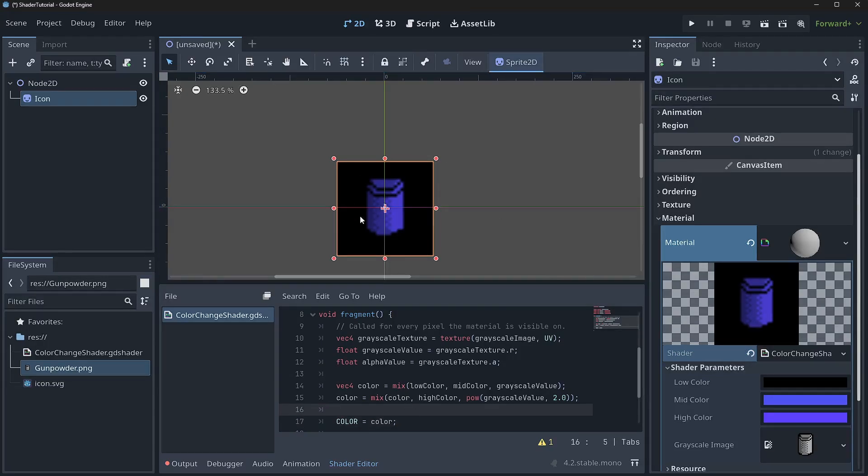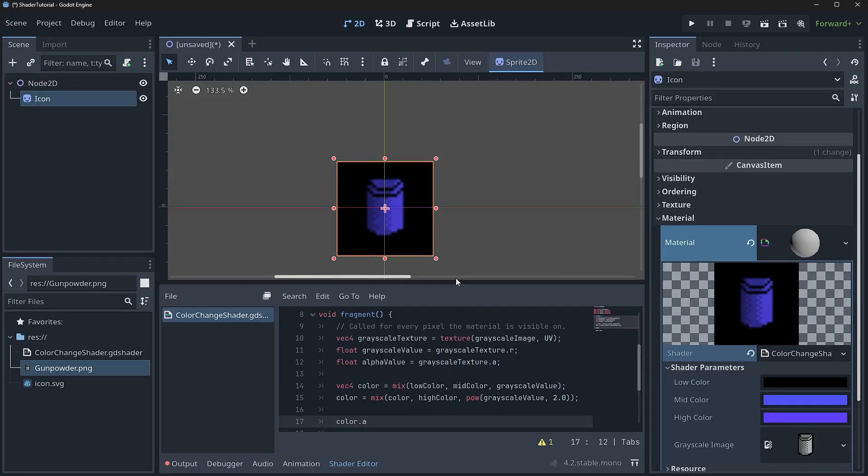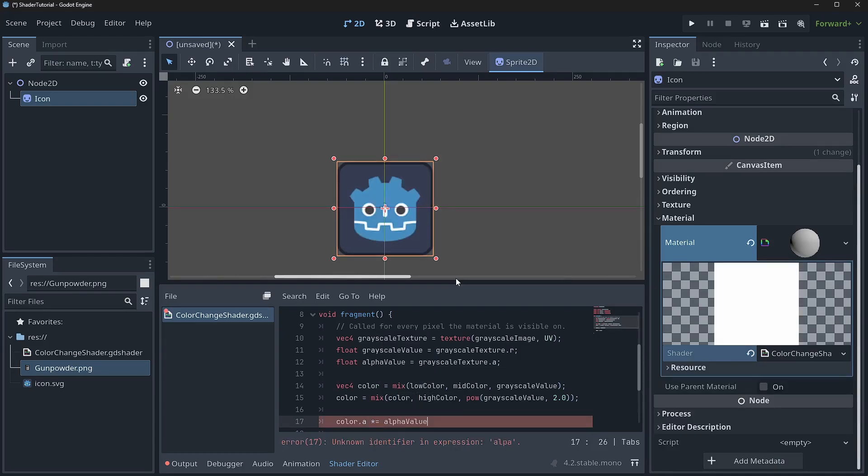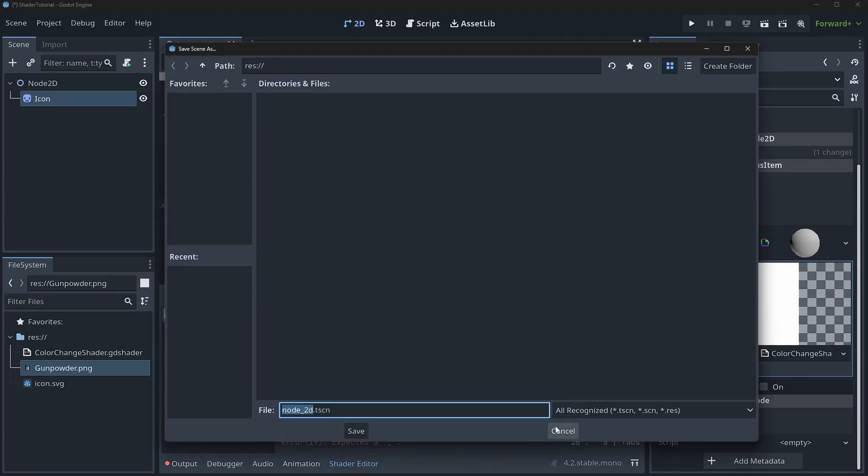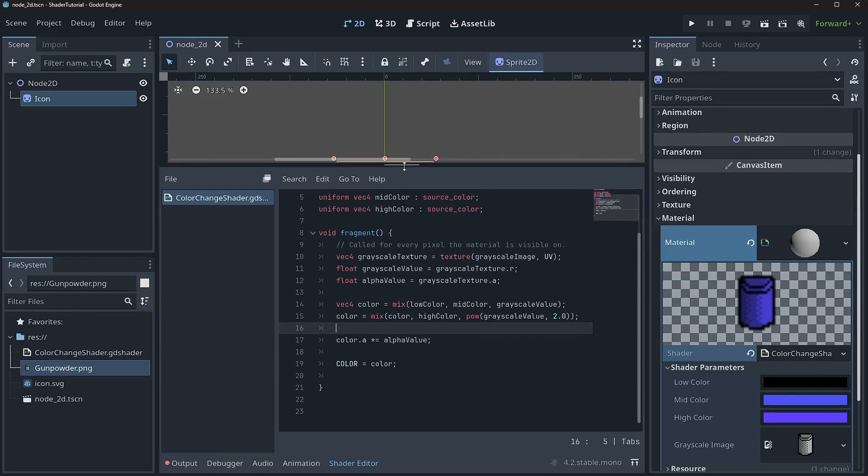But we want to handle our alpha. We want to cut this out so it actually matches. So how can we do that? Well, that's pretty easy. All we need to do is say color dot a multiplied by equal alpha value. And we'll drop in a semicolon. And you'll see it now cuts out the alpha as expected.